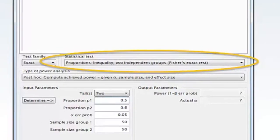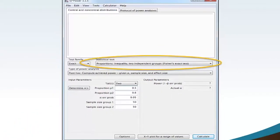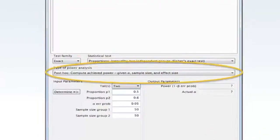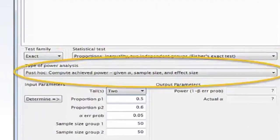There are other statistical test choices for proportions available within G-Power software. A thorough discussion of these additional choices is beyond the scope of this lesson. Move your mouse to Type of Power Analysis and select from the drop-down menu Post-Hoc Compute Achieved Power Given Alpha, Sample Size and Effect Size.